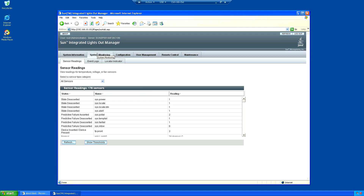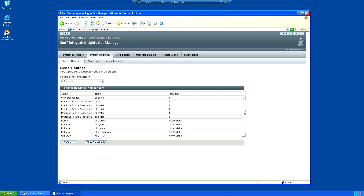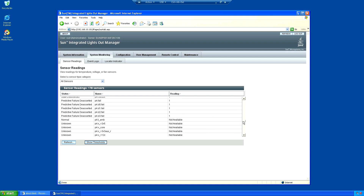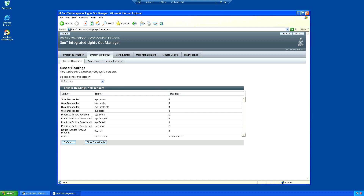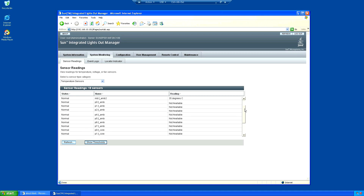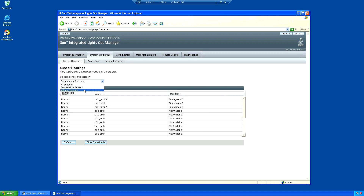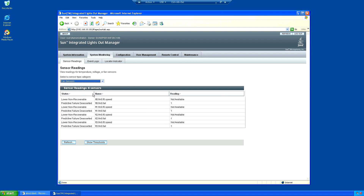System monitoring allows you to look at all the sensors on the system. Most of these are showing not available at the moment because the system is actually powered off. The ILOM system works all the time whenever there's power, but the main system is off. We've got temperature sensors - the ambient temperatures of the main board - but the main processors are unavailable. We've got voltages showing standby voltages, and the fan sensors aren't doing anything because it's turned off.